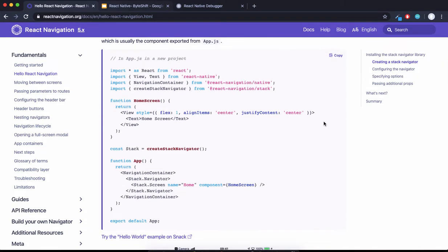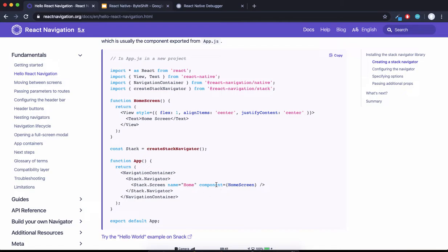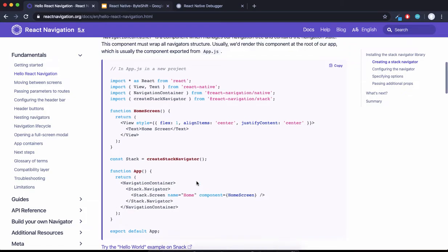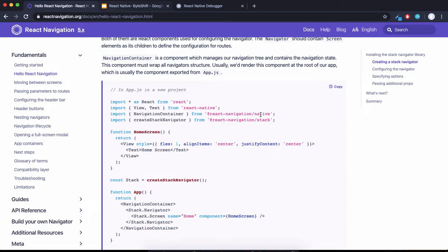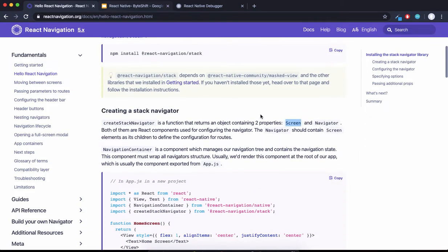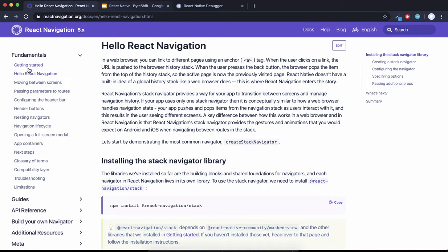Screen has two properties: one is name and one is component. The name is the route name, and the component is the component which should render when you go to this route. We wrap this entire stack object inside a navigation container, which comes from React Navigation native library. That's it.